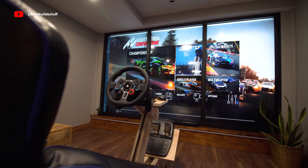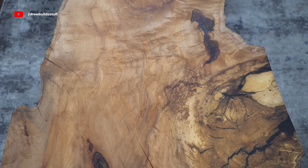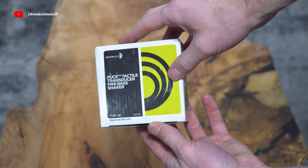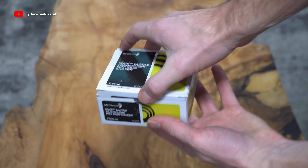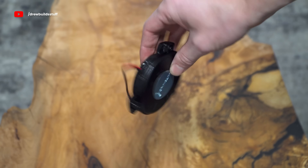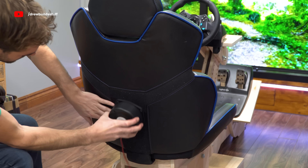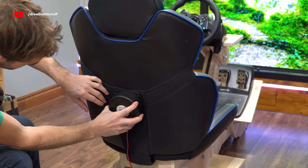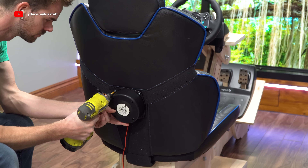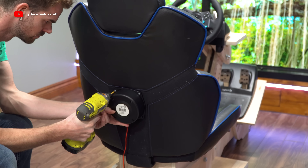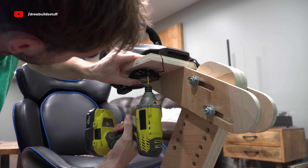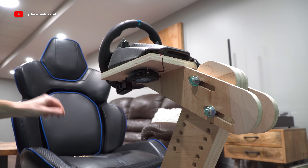One last step: I'm going to add some base shakers to this rig to give it a real feel of the road. I have one big base shaker and two mini puck shakers all made by Dayton Audio. I'm mounting the base shaker on the back of the seat, one puck below the steering wheel, and the other below the pedals.